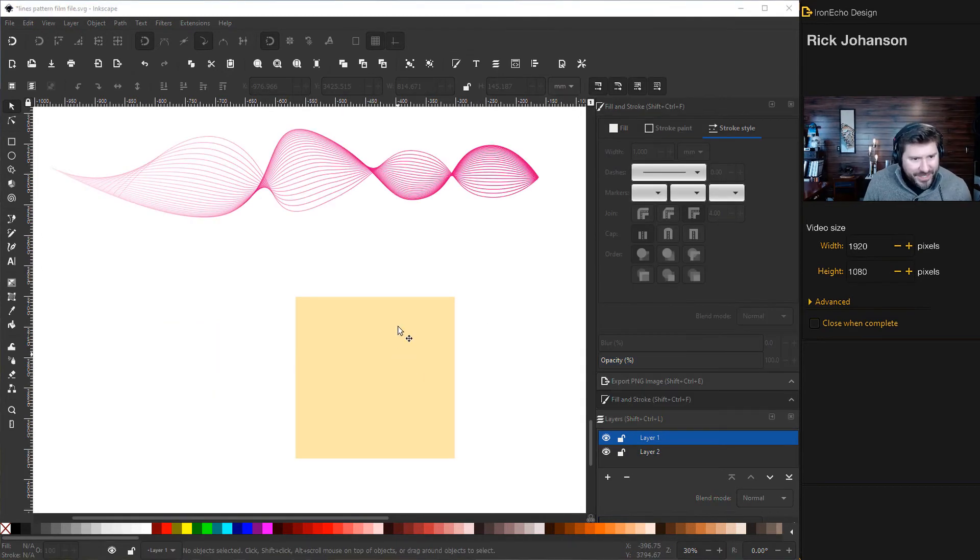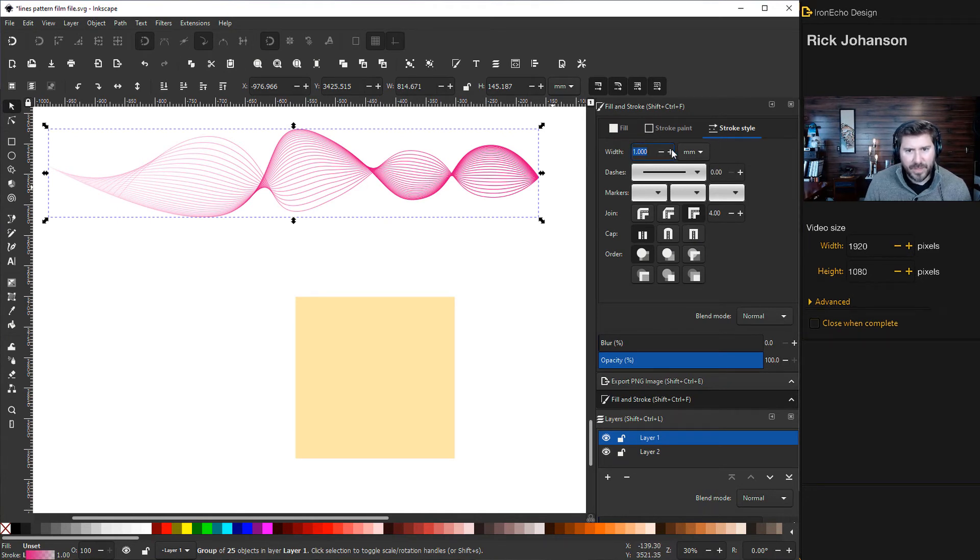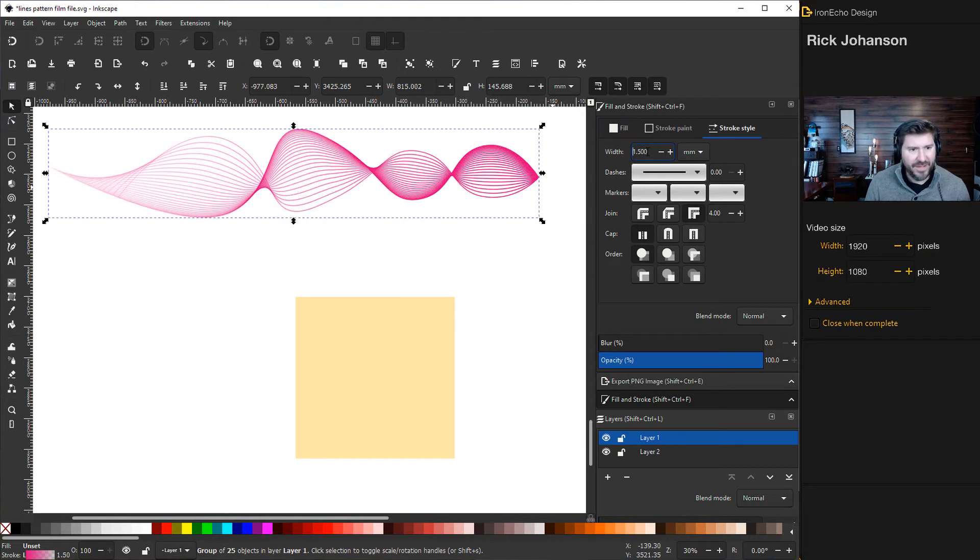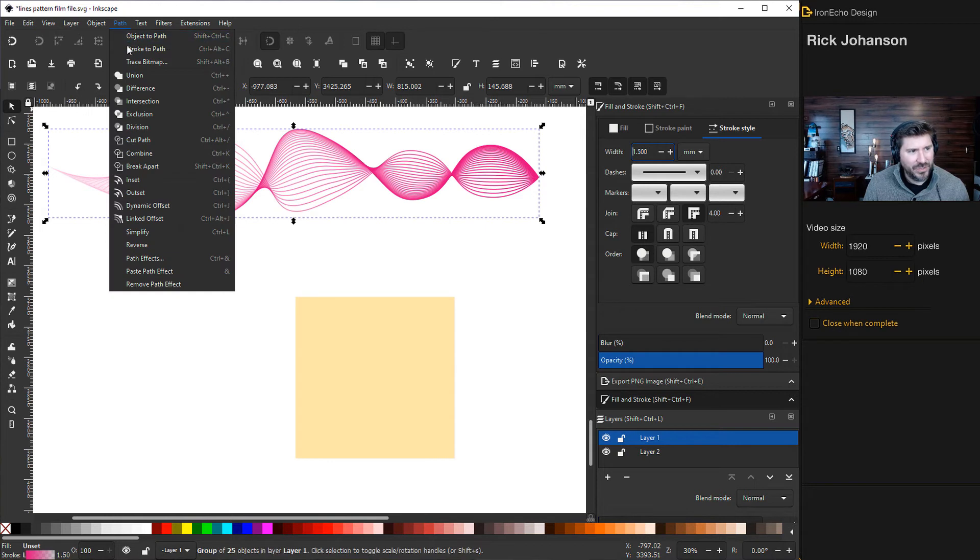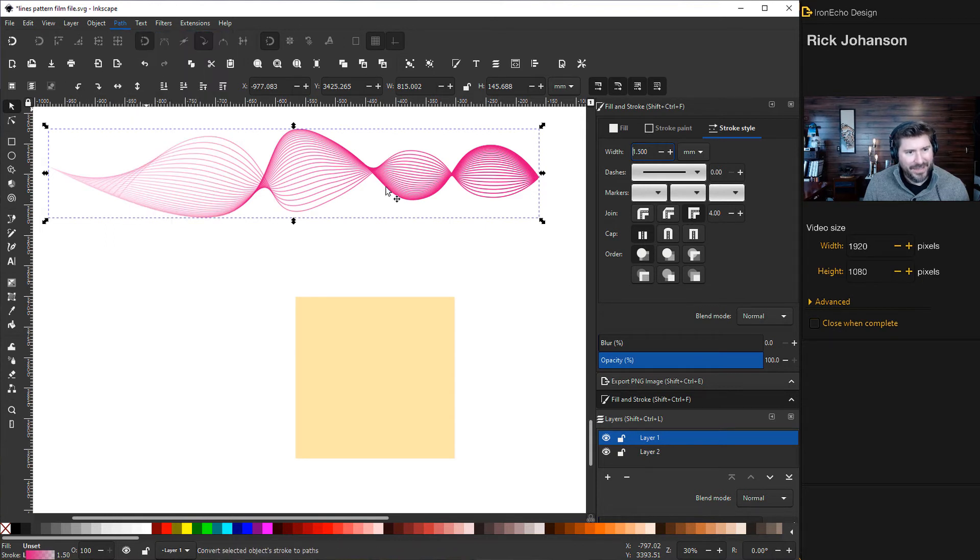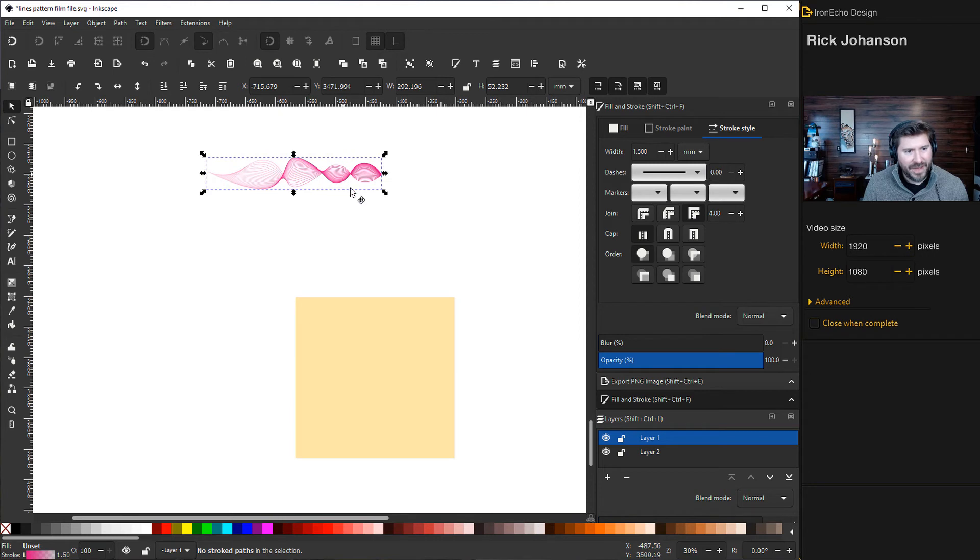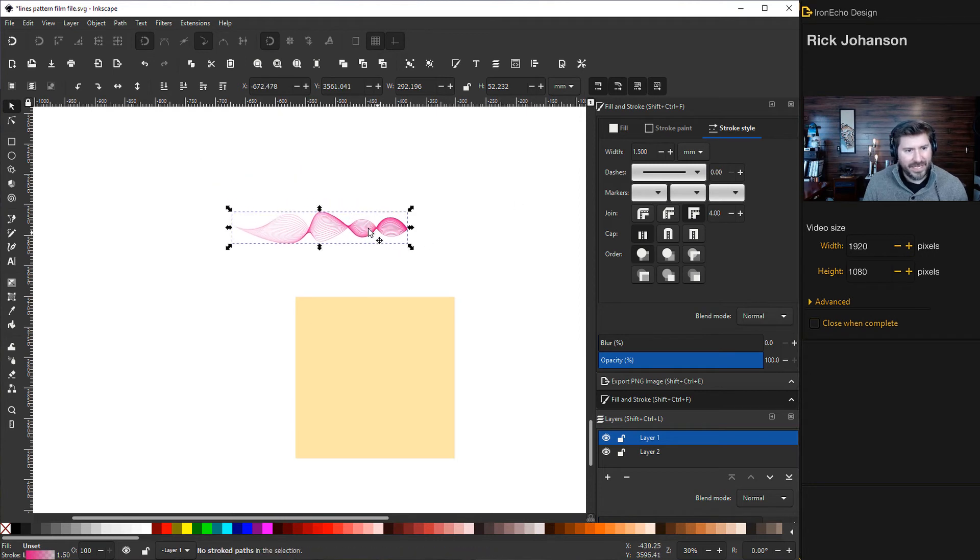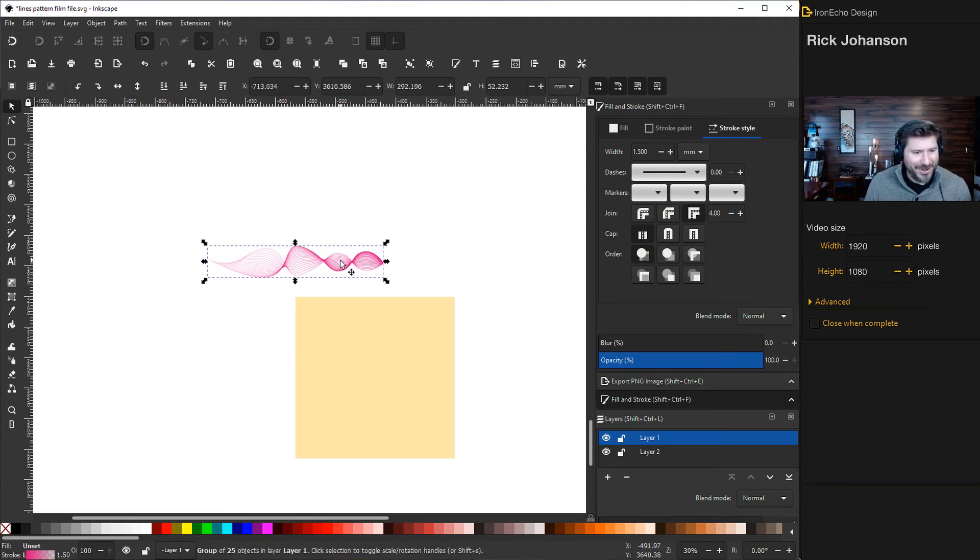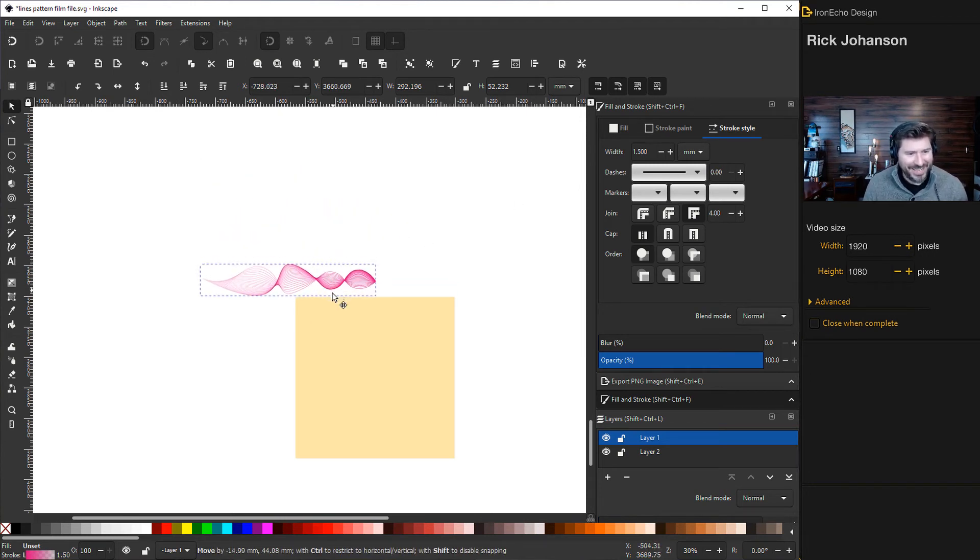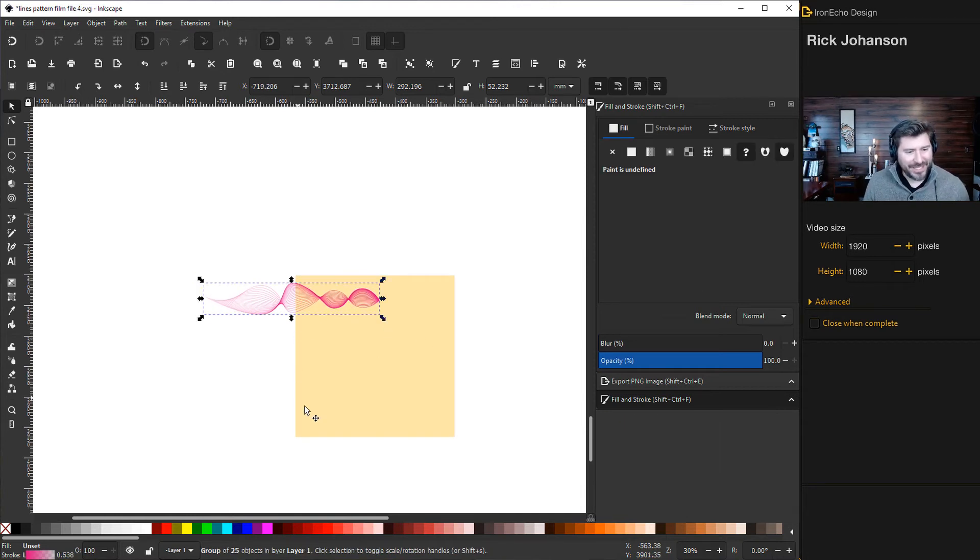Let's put this on our square. I'm going to increase the weight of the stroke to 1.5 millimeters. An important step is go to path, stroke to path. Now when I minimize it, it doesn't affect the weighting. It locks it in so we can line it up and make our pattern repeat.